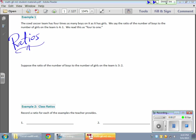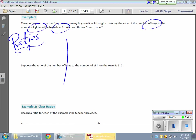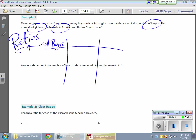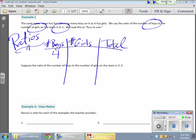We read this as '4 to 1.' The order matters here. The boys match up with the number 4, and the girls match up with the number 1. We can better see that by making a chart — listing boys first to keep things in order. The ratio of boys to girls: boys come first, then girls, then the total. If the ratio is 4 to 1, that means for every 4 boys there's 1 girl, for a total of 5 players. 4 plus 1 gives 5 total players.